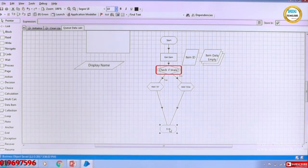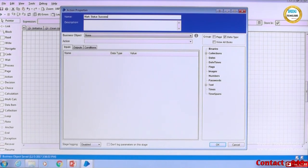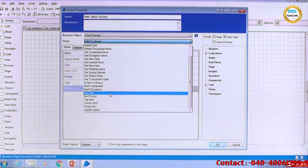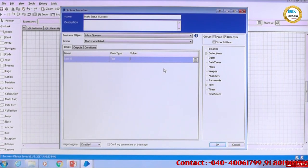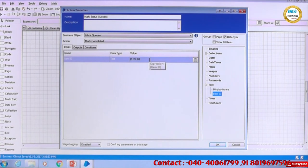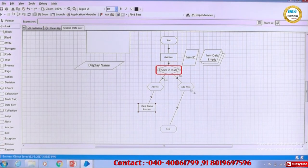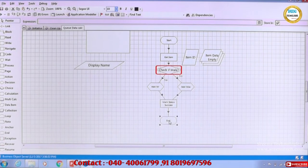So we will add one more action here and say 'Mark Status'. We can mark the status as success or failure based on the process. I will say 'Mark Status Success'. The object is Work Queues — if you go there, it is 'Mark Completed'. We need the item ID for marking the status as complete. We already have the item ID — that is the use of getting the item ID. So I am setting the status after the calculation steps, just marking the status as complete.